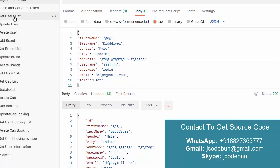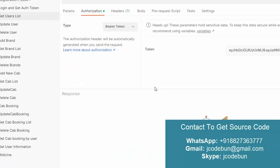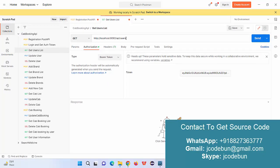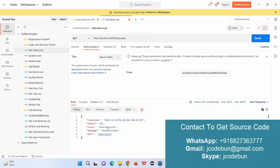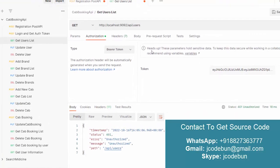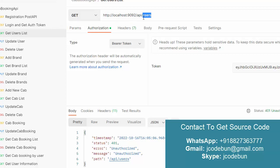Next, suppose I need a list of all users registered in the cab booking project. We have a GET API for that. When I try to access the users endpoint directly, it returns 'Unauthorized', meaning this API can only be accessed after login. For that we are using JWT token-based Spring Security to generate the token.